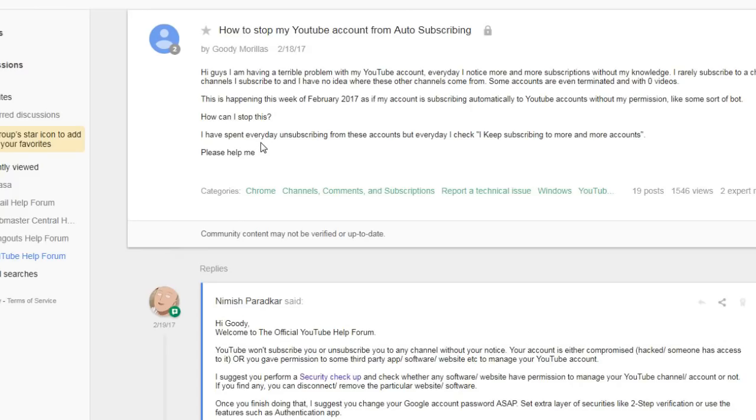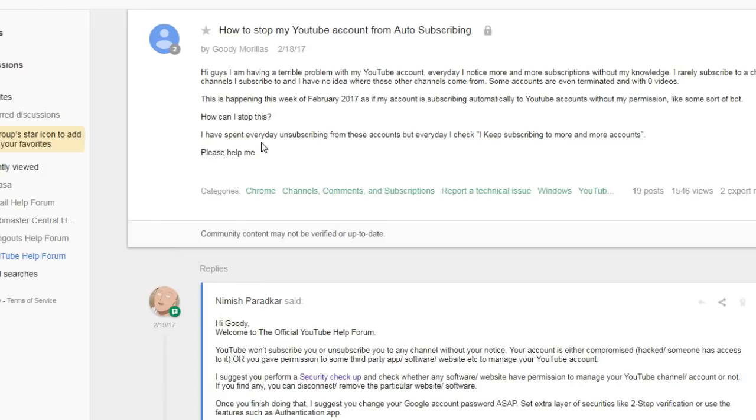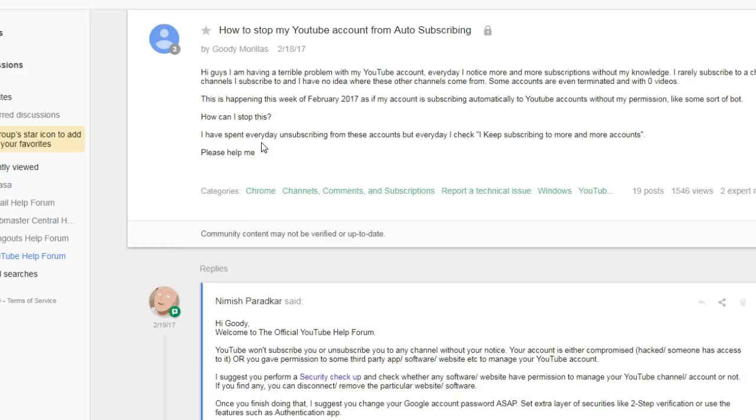And so this is happening to me the week of February 2017, as if my account is subscribing automatically to YouTube accounts without my permission, like some sort of bot. How can I stop this? I spend every day unsubscribing from these accounts, but every day I check, I keep subscribing to more and more accounts, please help me. And yeah, when I first noticed this, that my accounts were subscribed to like 20 plus channels that I'd never subscribed to, I freaked out because the first thought I had was they went and changed my password on my Google account so I couldn't get back in it. I figured they might be deleting my videos or my content or uploading their own videos that would get me in trouble. So it really caused me to sweat there. I checked and nothing like that had happened.